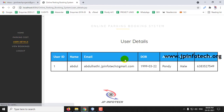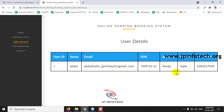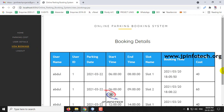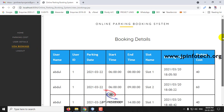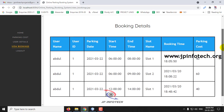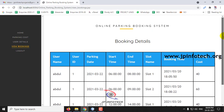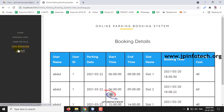In User Details, you can see all the registered users. Currently there is only one user. Let me show by registering a new user and updating here. In View Bookings, you can see who has booked, what the cost is, and all their details.